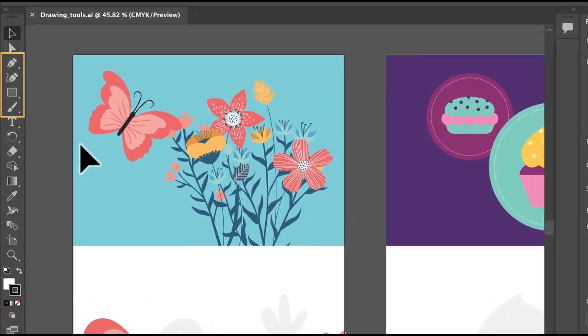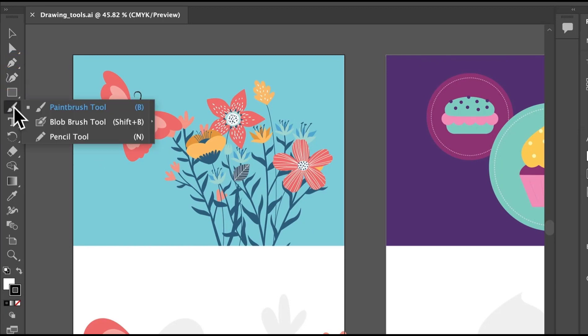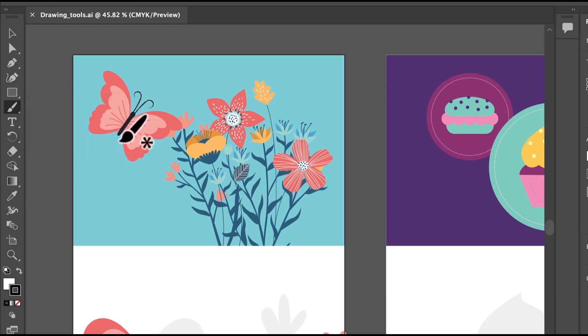Your drawing tools are found here in the toolbar on the left, and the main drawing tools are the curvature tool, the paintbrush tool, the blob brush tool, the pencil tool, and a tool you may have heard of before, the pen tool.